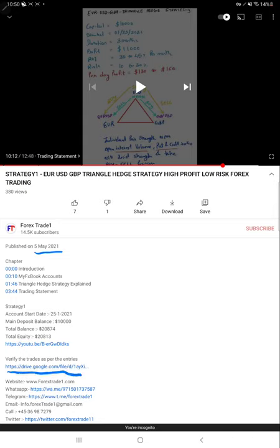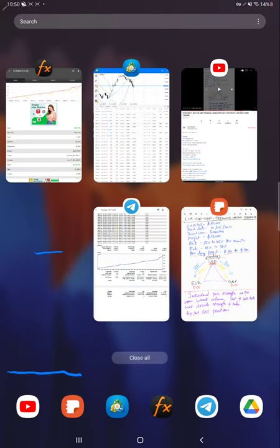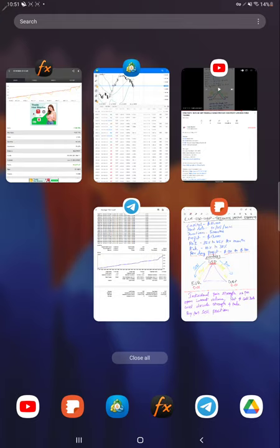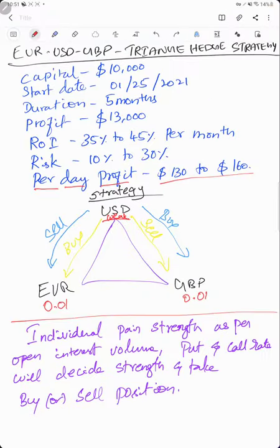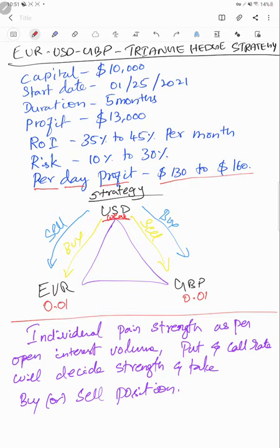Now we will see in detail of this account. We have already updated the details, but we will detail it here as well so that it will be easy for you to understand. In this strategy we are trading only EUR/USD and GBP/USD. This is called the triangle hedge strategy.